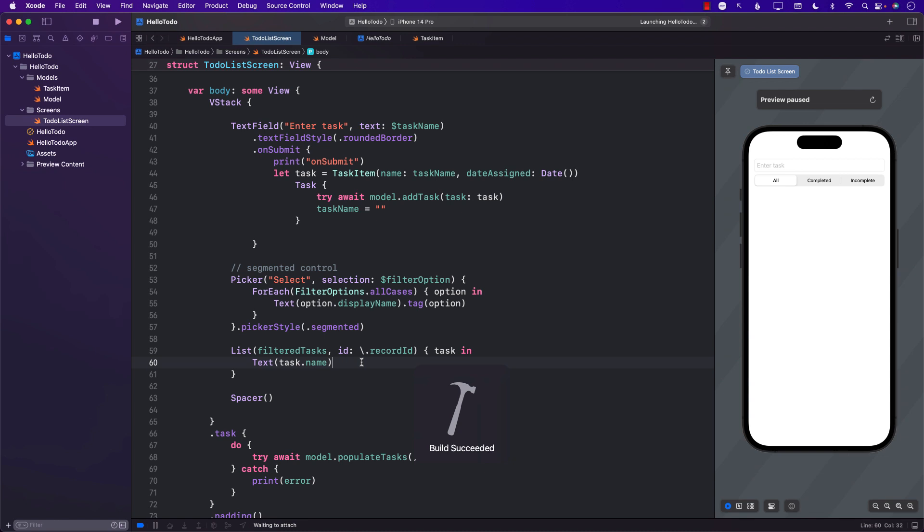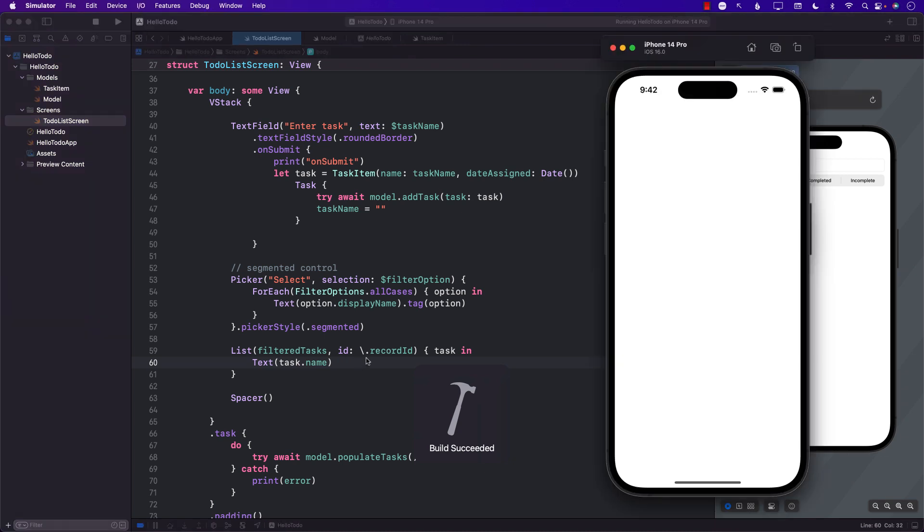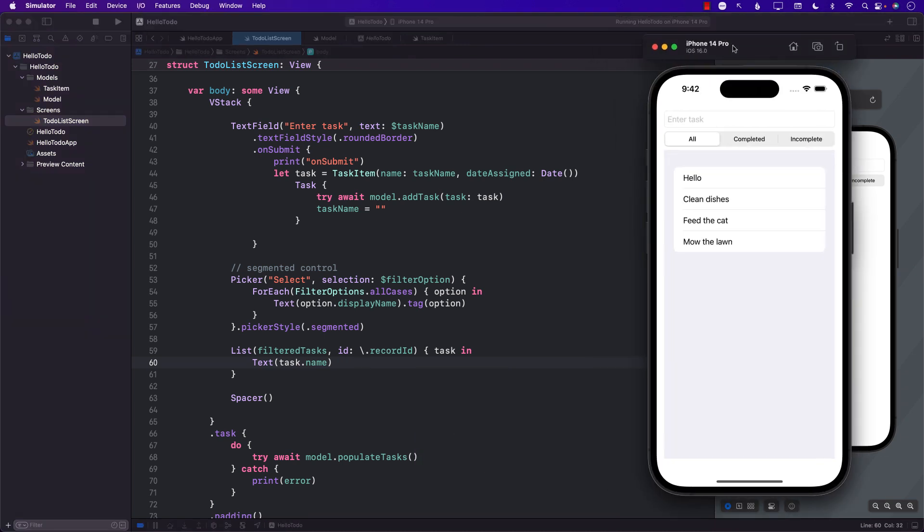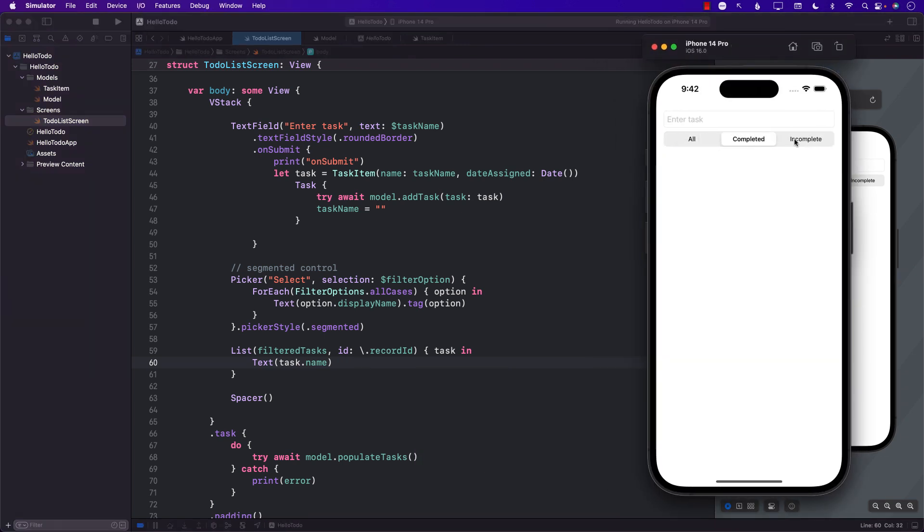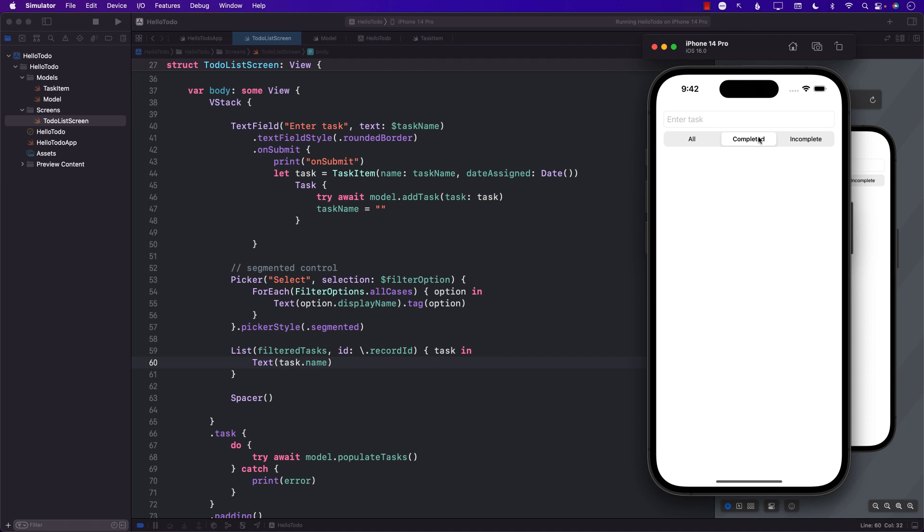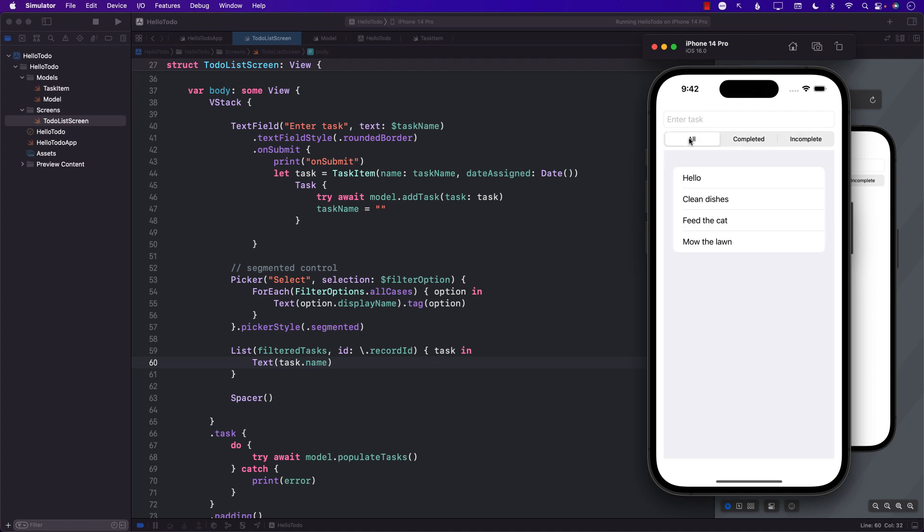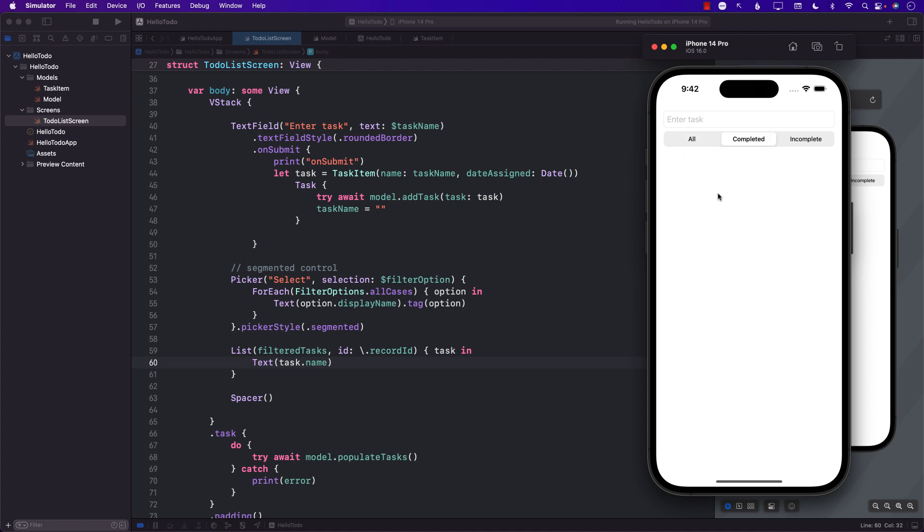Currently you can see that we don't have the ability to perform the filter. Actually completed task is working because none of them is marked completed. So incomplete and all, completed is working. You can see incomplete is showing the same thing, completed is showing all of them. All is showing all of them, completed is showing nothing because none of the tasks is marked with isCompleted true. Incomplete is showing all of them.